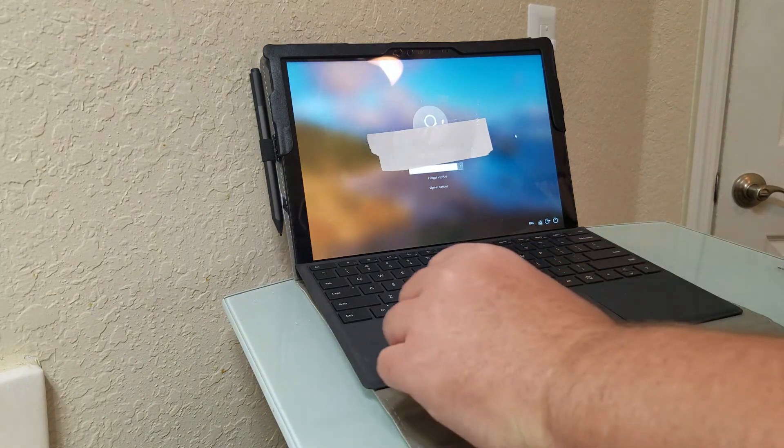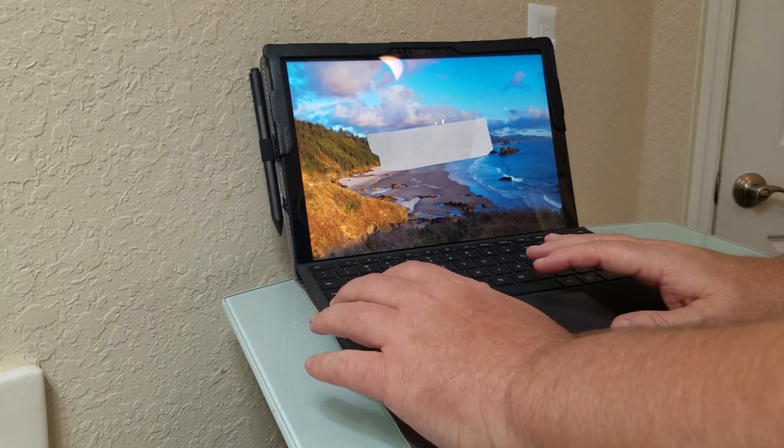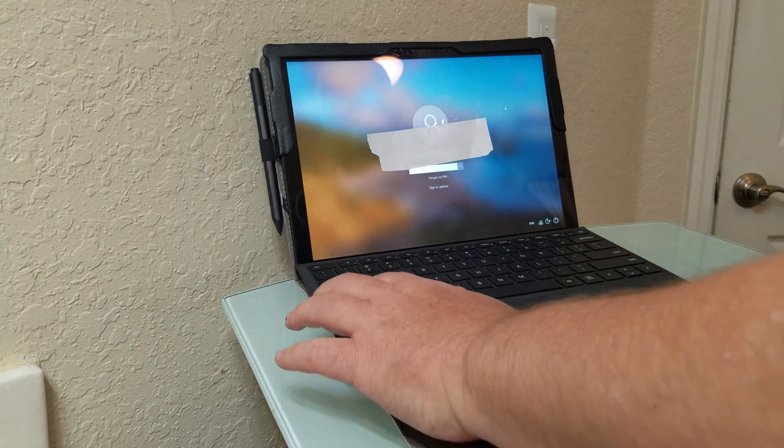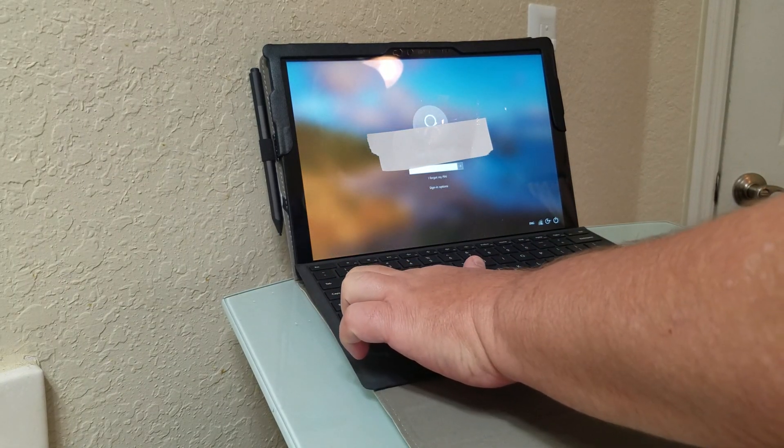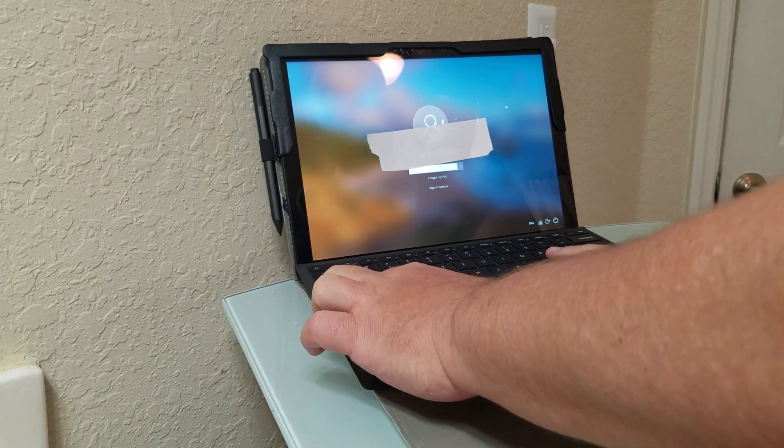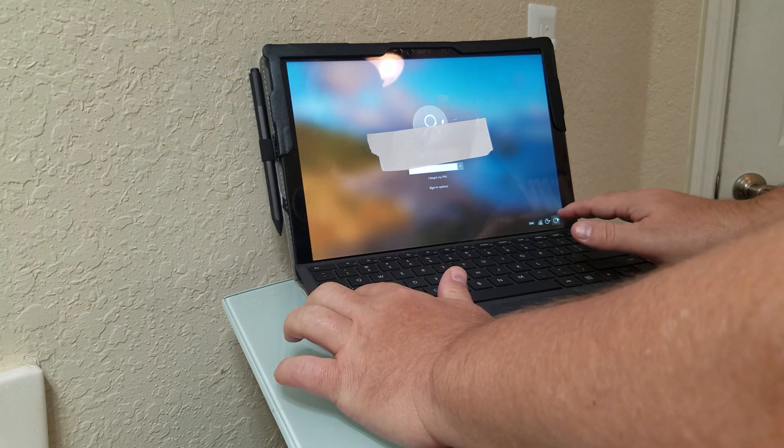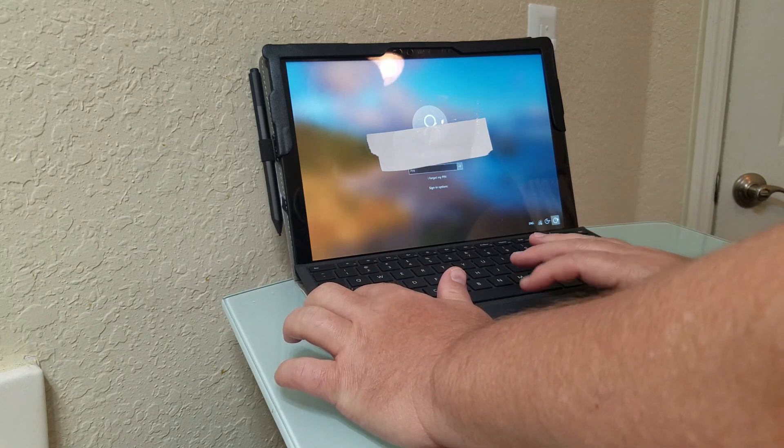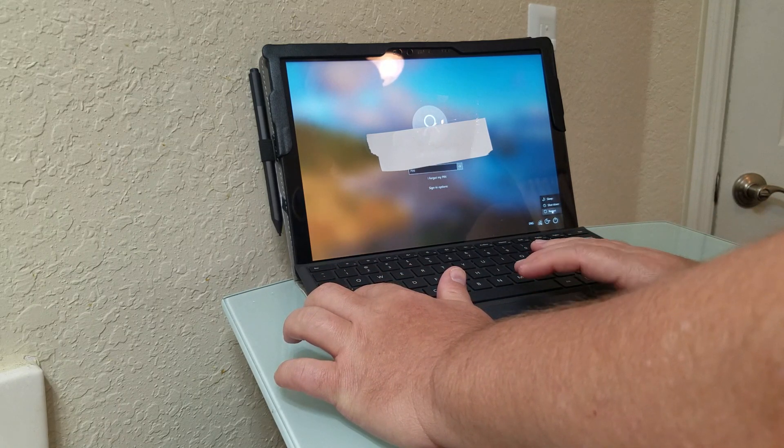With the keyboard connected, hold down the shift button. Then go down to the bottom where the power button is and click restart.